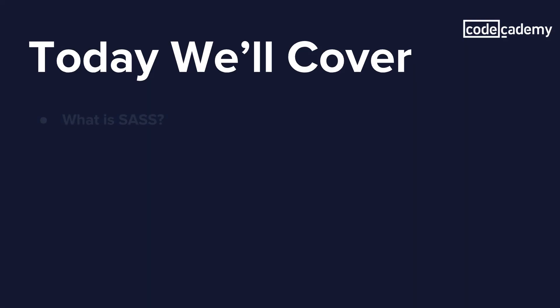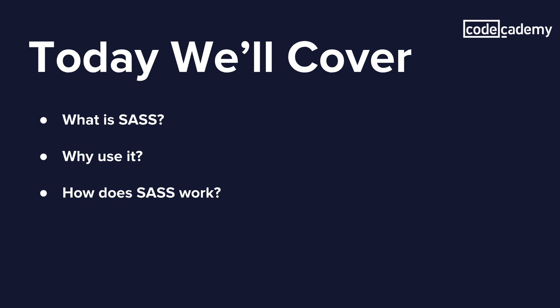So today we're going to cover what is Sass, why we're going to be using it, then we're going to look at how it actually works, then we're going to look into certain features that Sass provides, and lastly we're going to compare CSS and SCSS to see how it looks.